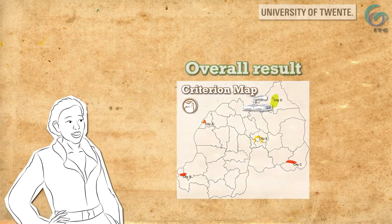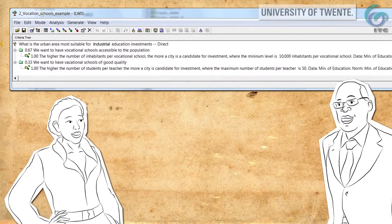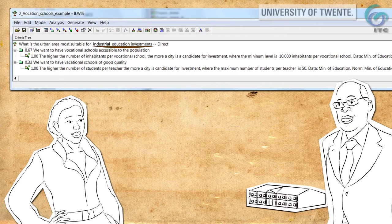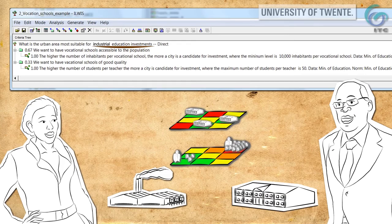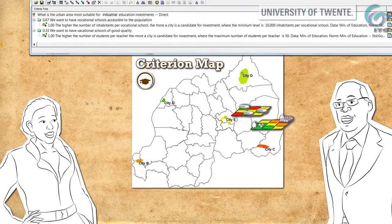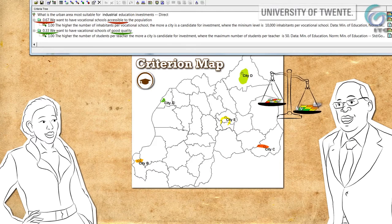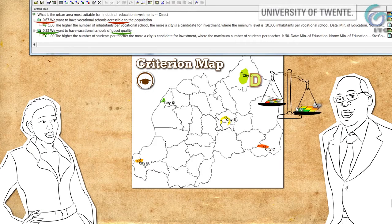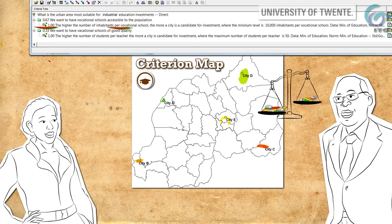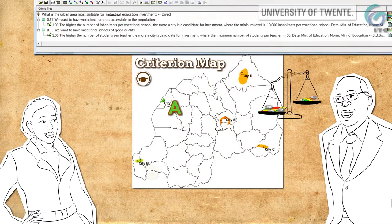Let's make the example more realistic. At the same time, the Ministry of Education wants to improve industrial education in terms of access and quality. Industrial education is also important to the factory investor. If the Ministry had given priority to education quality instead of access, it would have selected City D — also the best city for the factory investor. But the Ministry gives more weight to education access than quality, hence investment goes to cities A and B.